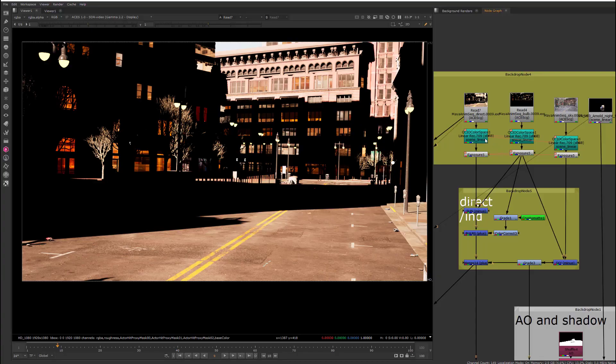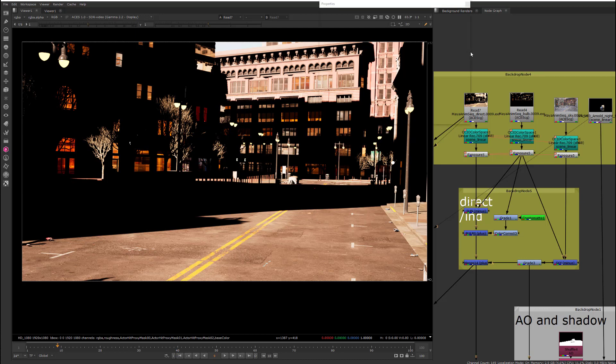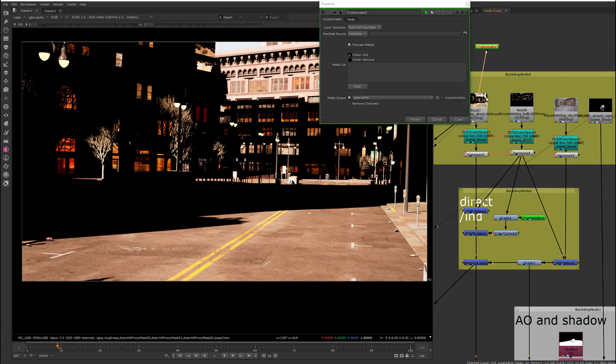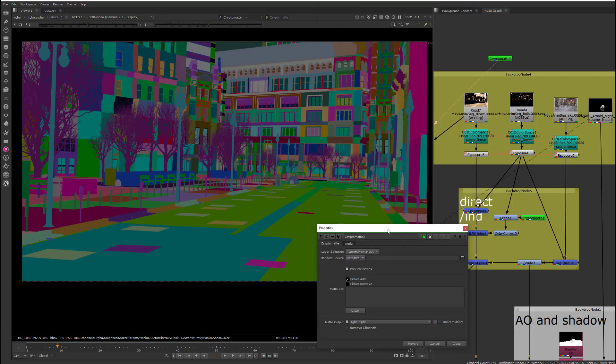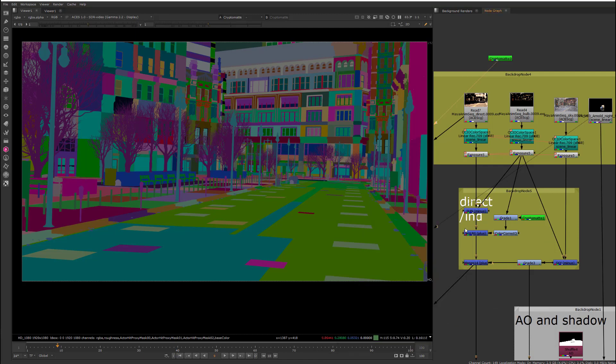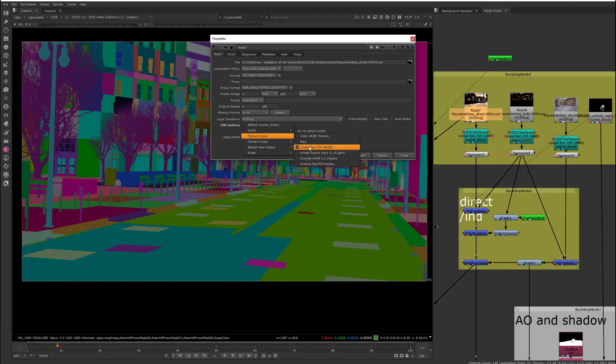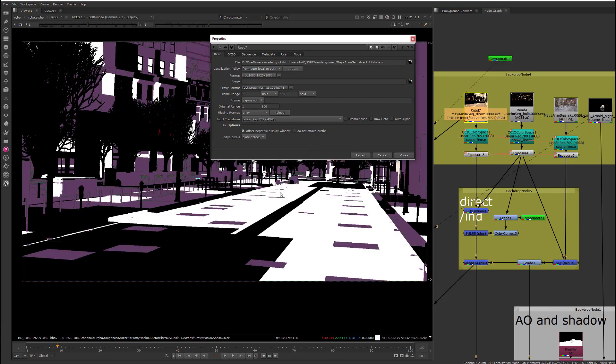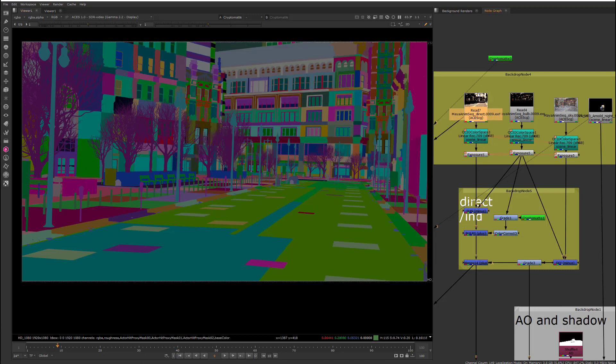And then, over here, if I make a Cryptomat node, you can see that it comes in with all the Cryptomats on it. One thing that's really important is that this is being read in as ACES-CG, and it's not ACES-CG, it's going to be in linear sRGB. However, if I switch this to linear sRGB, here, then it destroys the Cryptomat node.